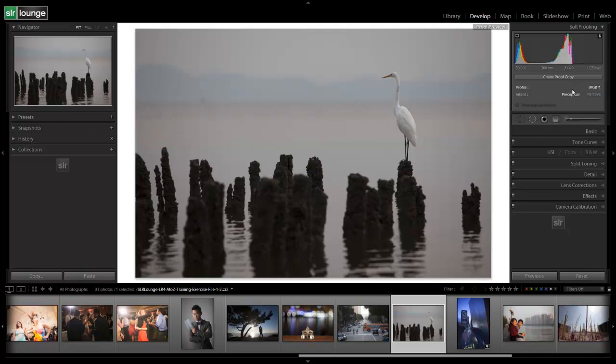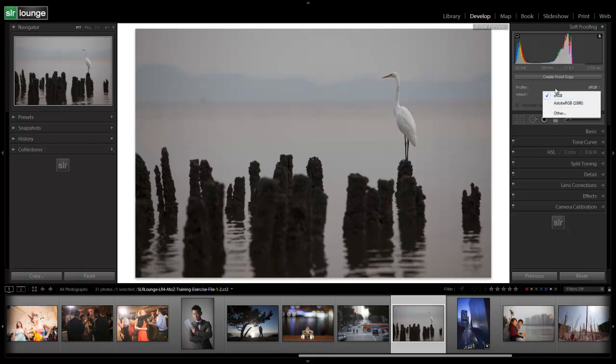Okay, so we can set our intent as well as simulate paper and ink. Now I only have the two default ones loaded, which is just the sRGB and Adobe RGB, because since installing Lightroom 4 we haven't bothered doing anything else. But once you have your other profiles loaded, you can select them from this list or choose other and choose a profile specifically.